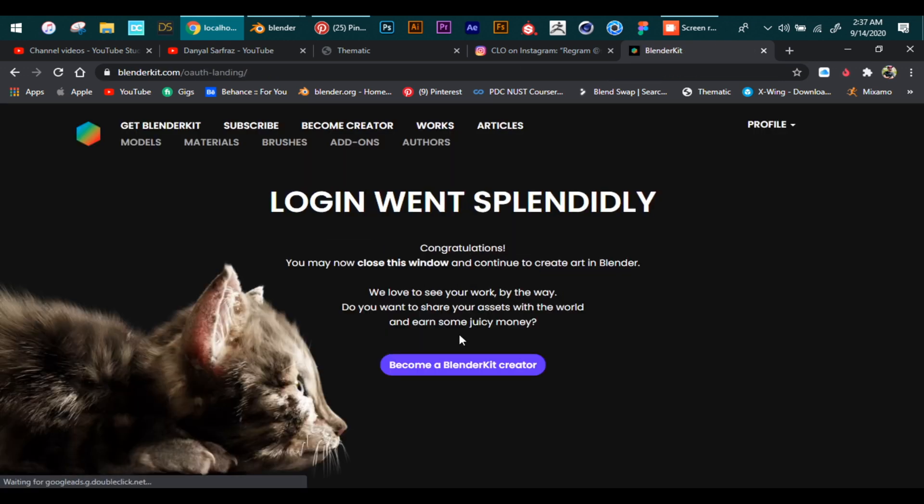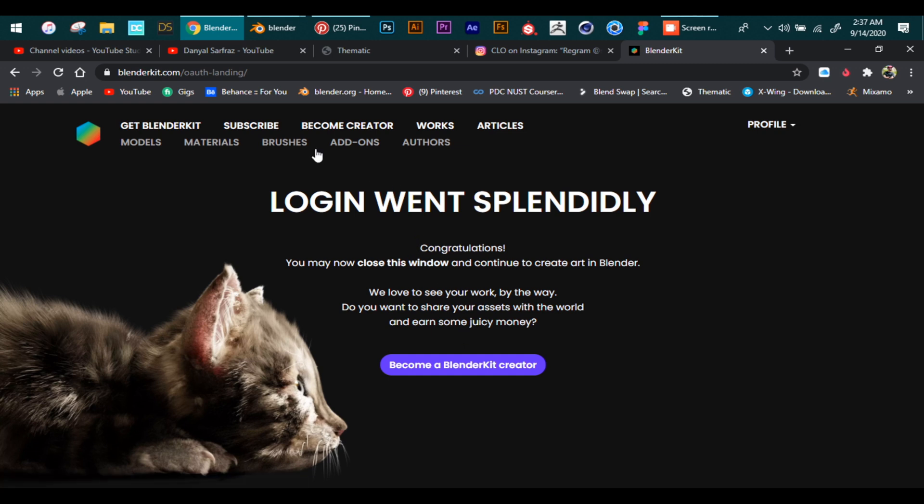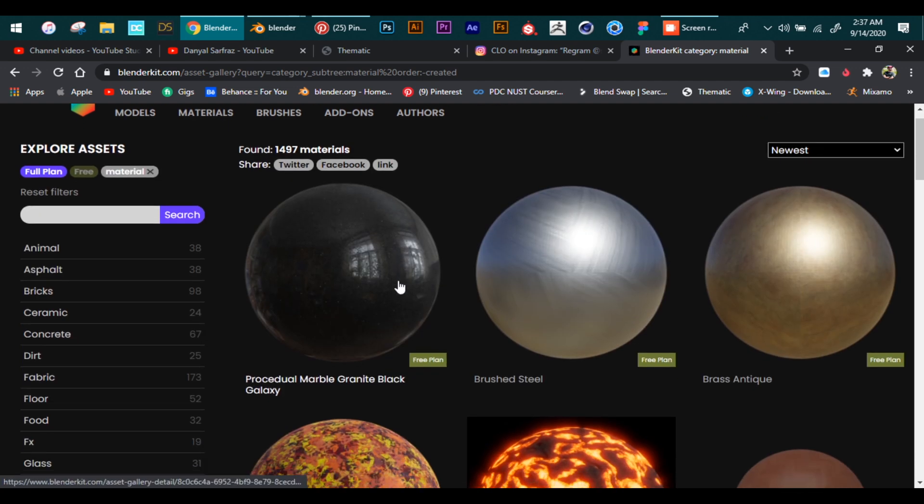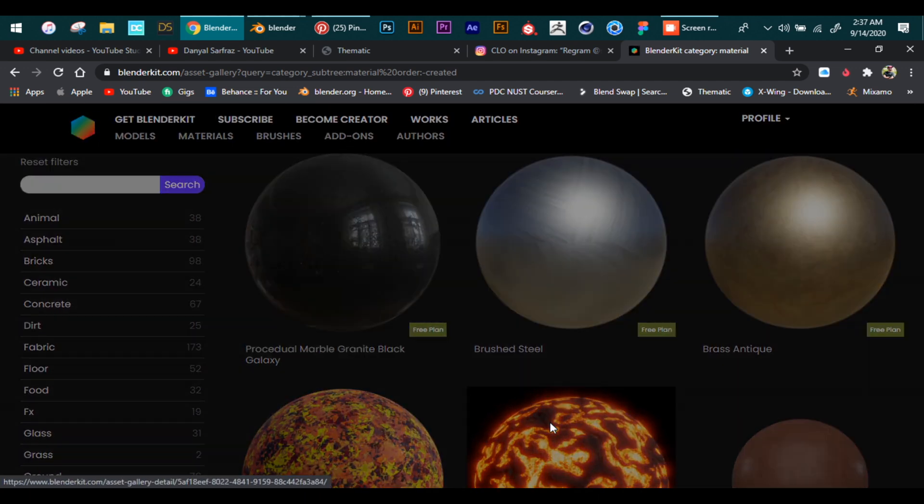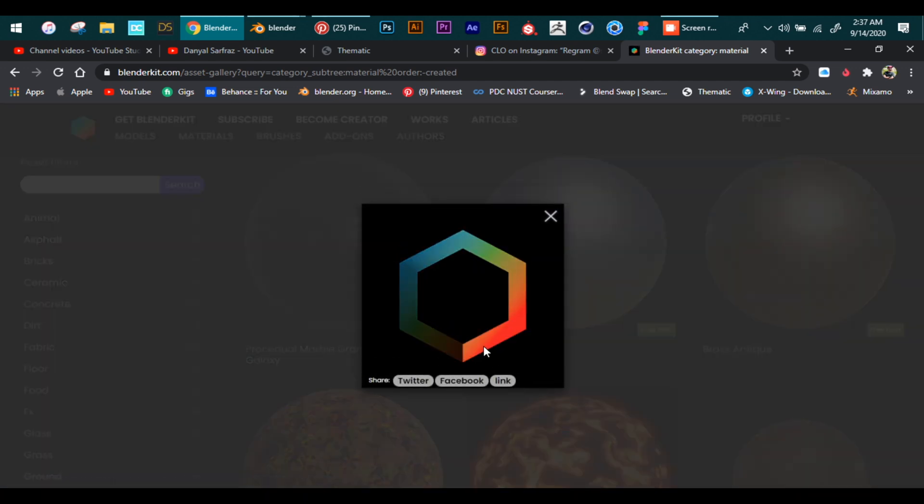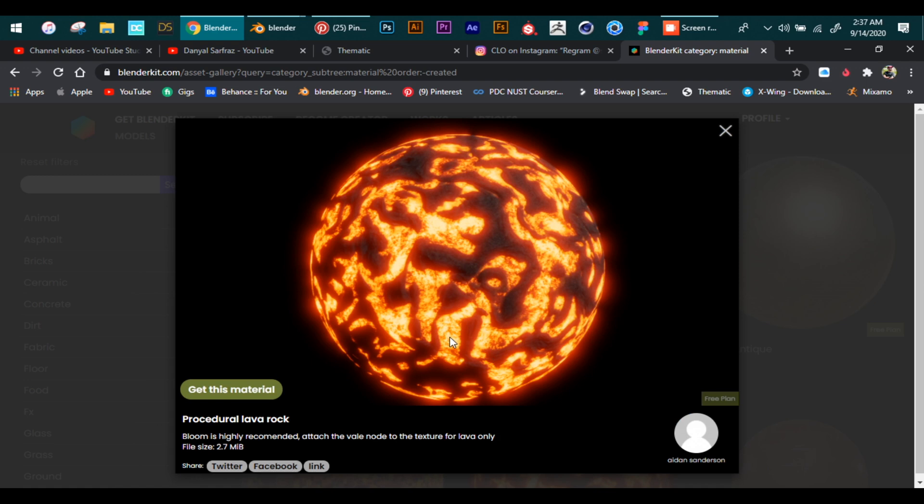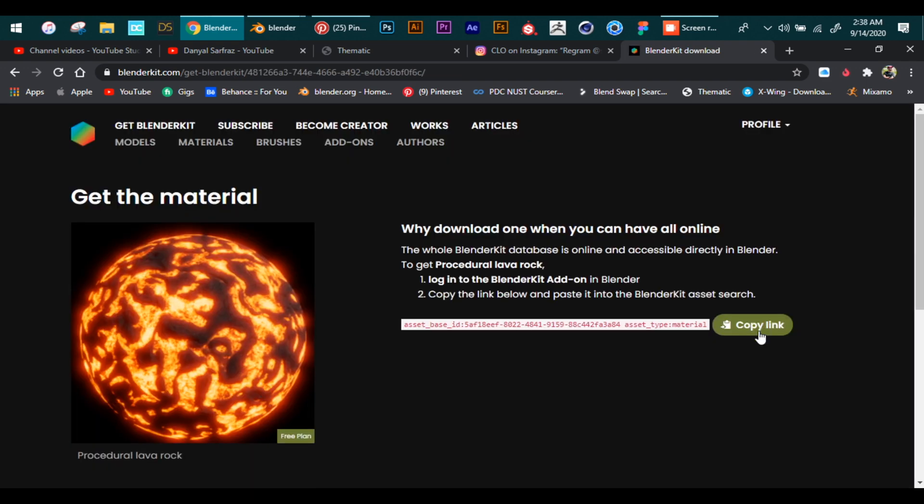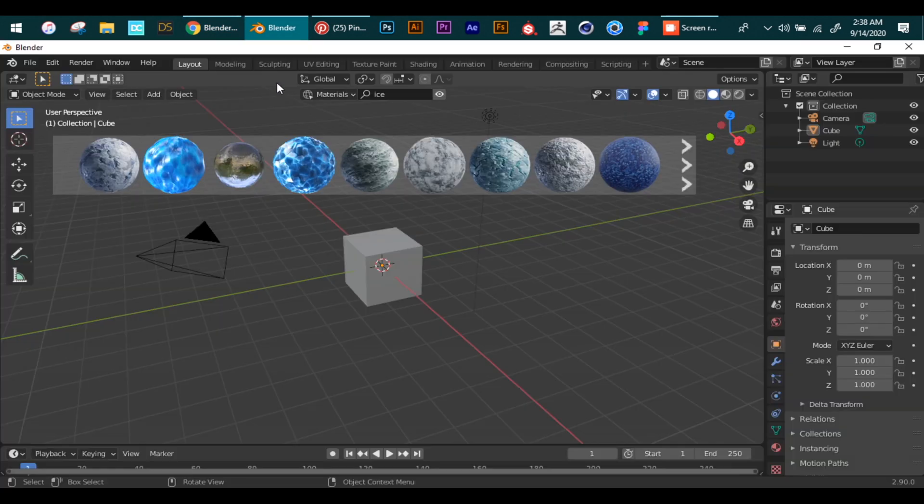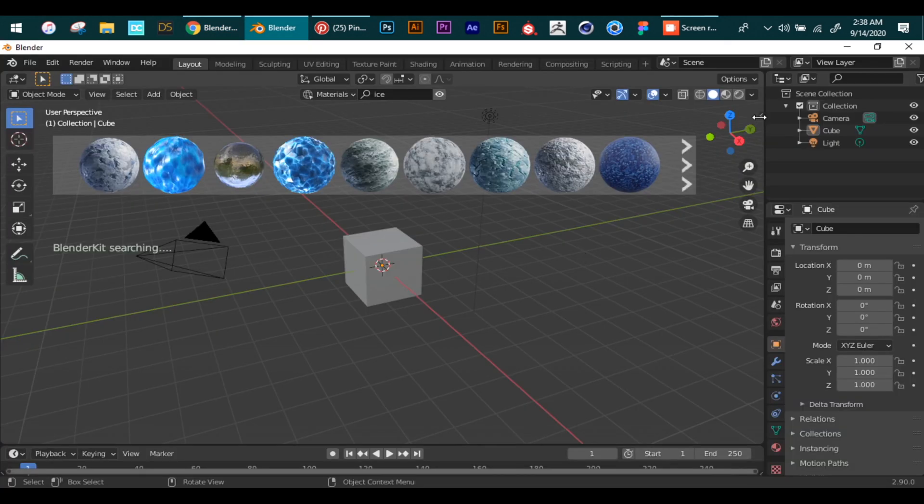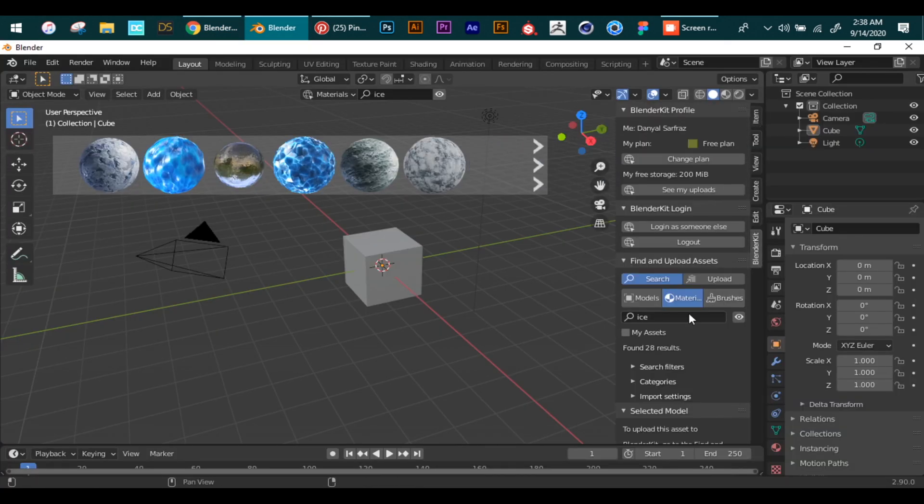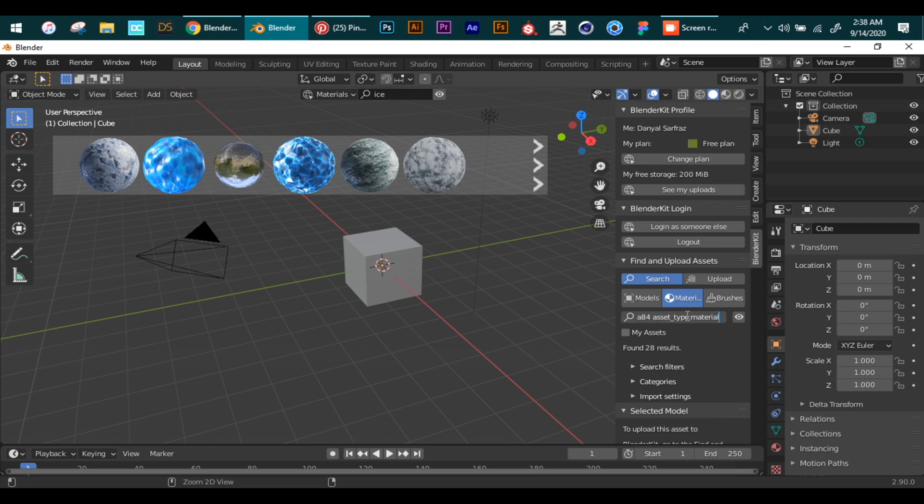After logging in, you click Materials up here, search for your material—I want lava—now click 'get this material' and copy the link. Now we see the Blender Kit option here. We open the dialog box and paste the link in the search tab.